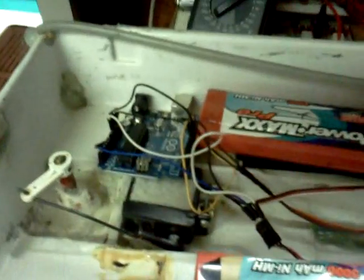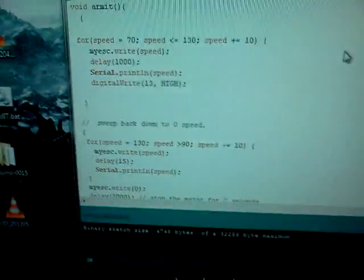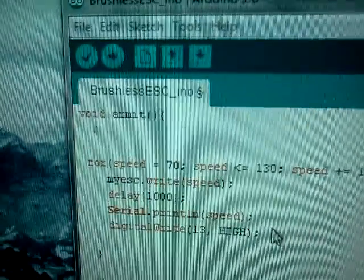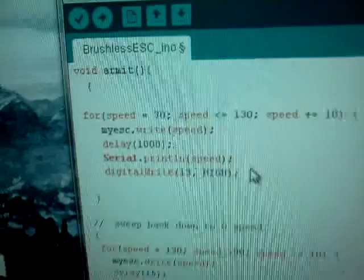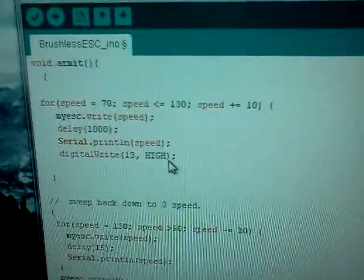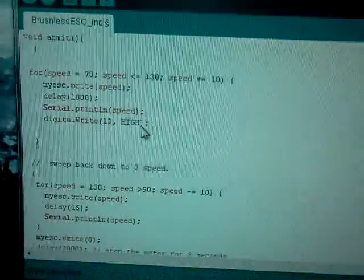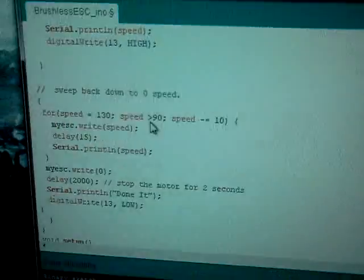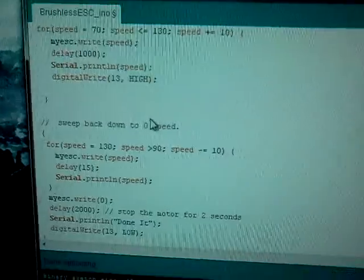Alright, I've made a lot more progress with the Arduino. I've now got a procedure written in the code called Arm It. It arms the brushless speed control effectively.